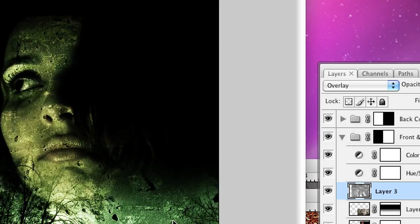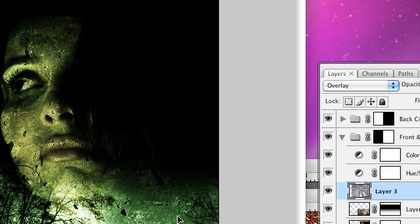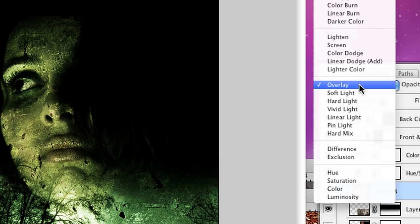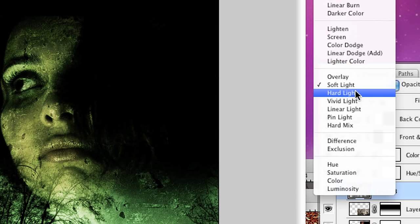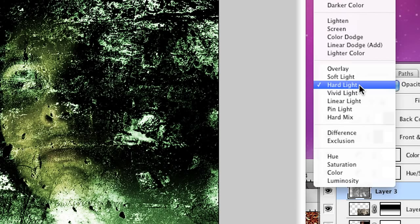And you'll notice it changes it up quite a bit. I'm actually going to just have a play around and see what Soft Light does. Hard Light? Definitely not Hard Light.